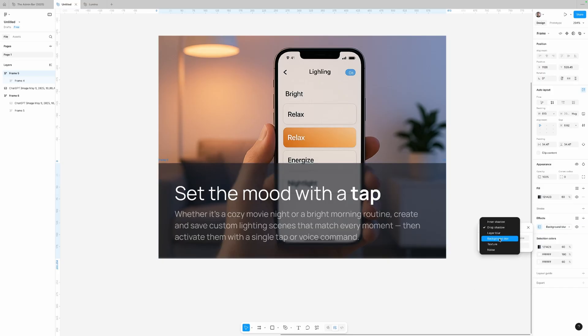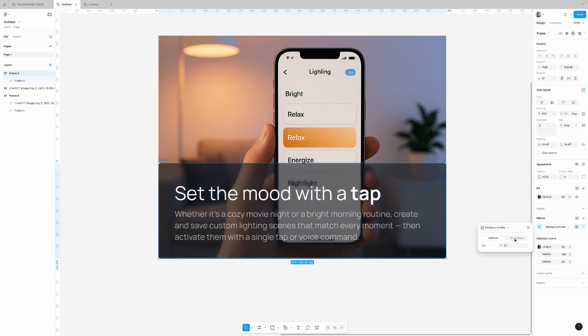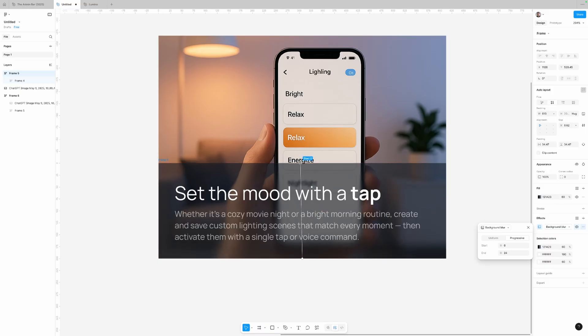If we go into effects and select background blur, we have that same background blur from before which gives a nice glass morphism effect. But now there's a new toggle for progressive blur mode, which gives us basically a gradient of blurs. There's a start point and an end point — if I crank up the blur amount at the end point, it's really blurry at the bottom and gets less and less blurry toward the other end. We can change the direction too. It's a really nice effect, but I'm not exactly sure how I'd build this in CSS without just exporting it as an image.